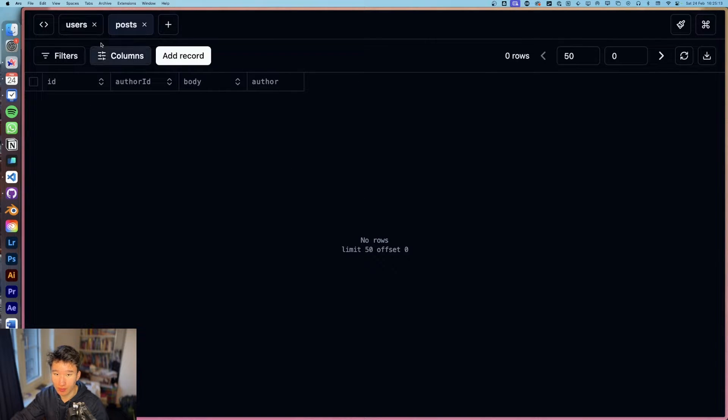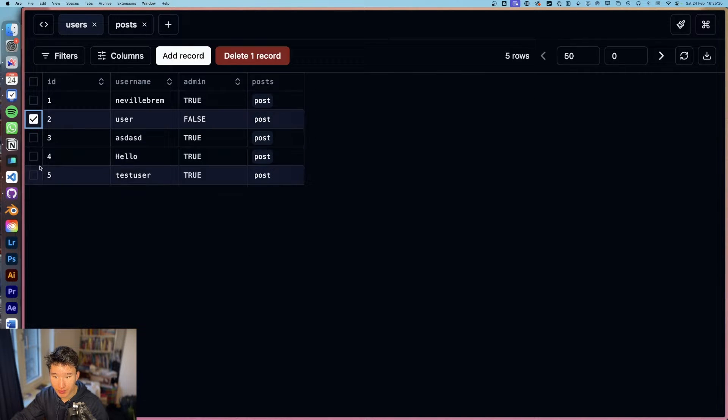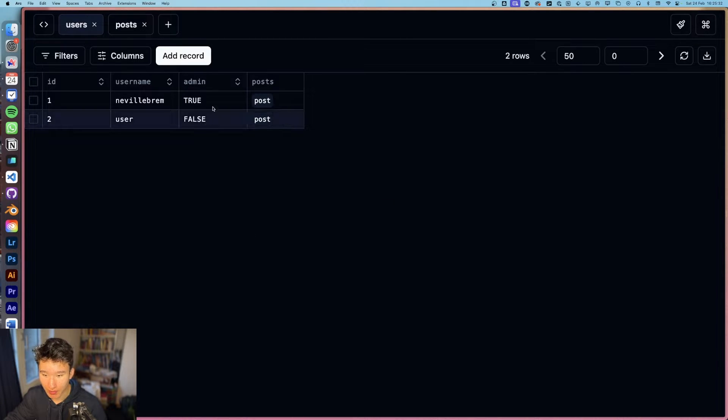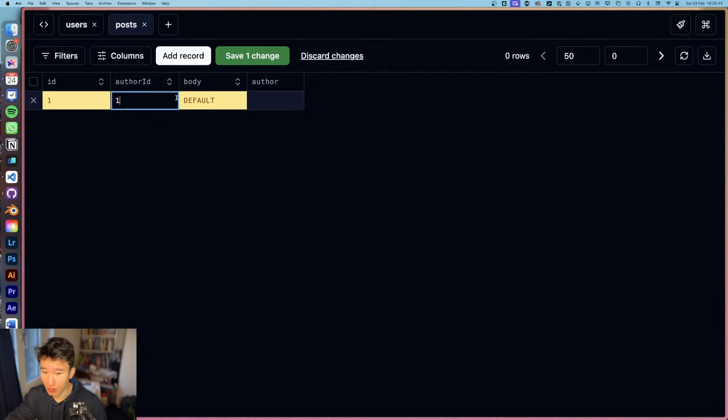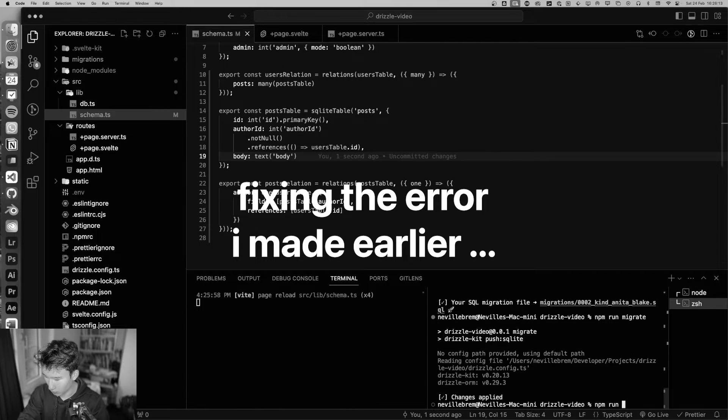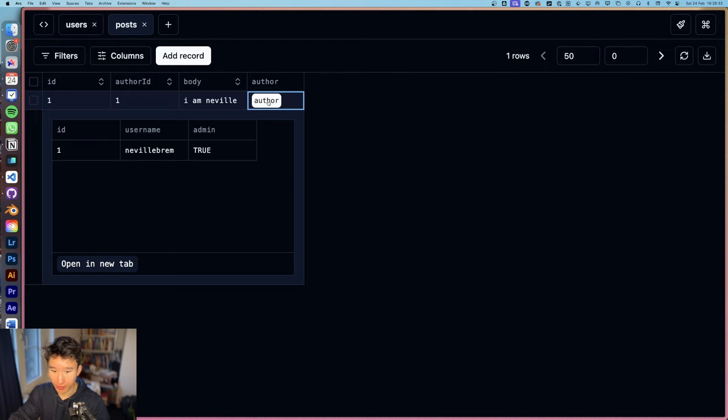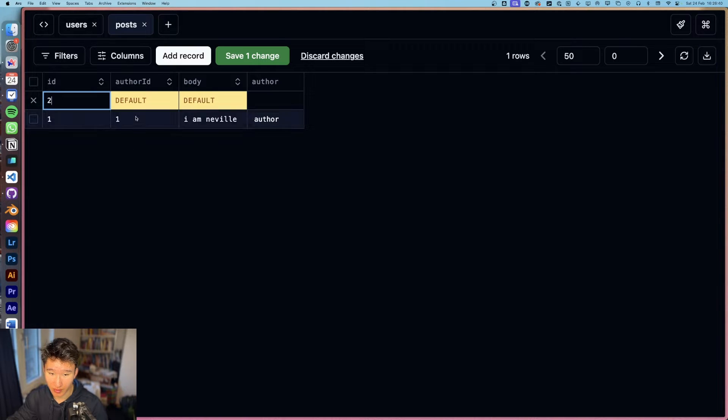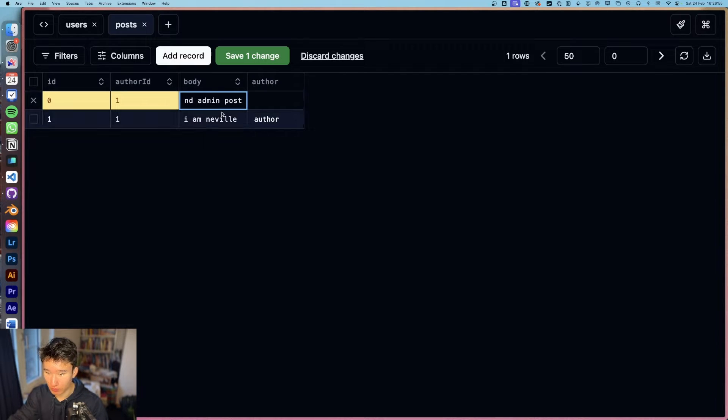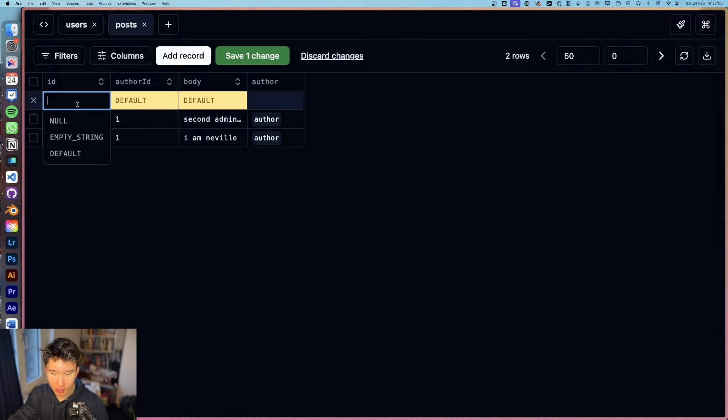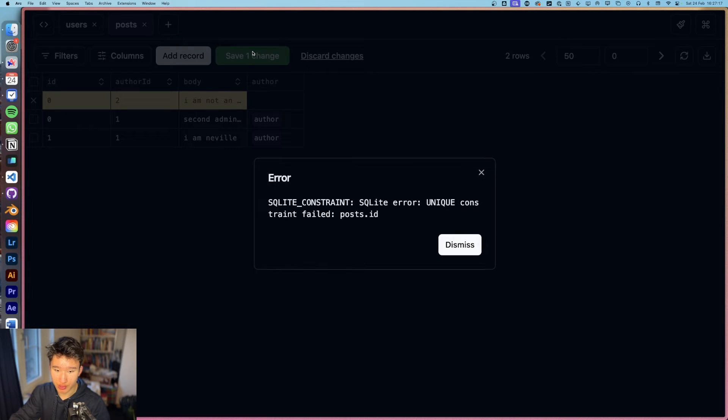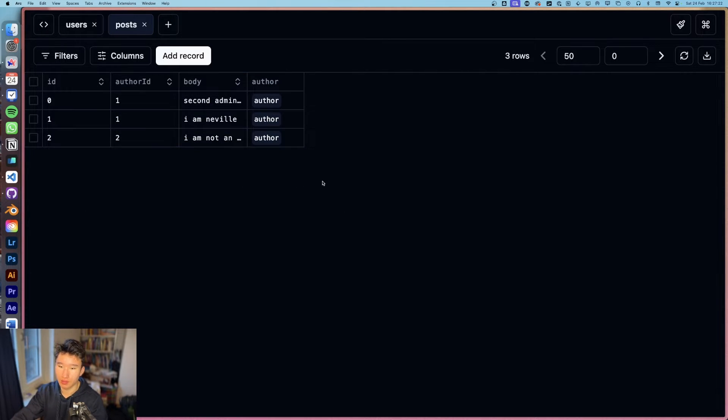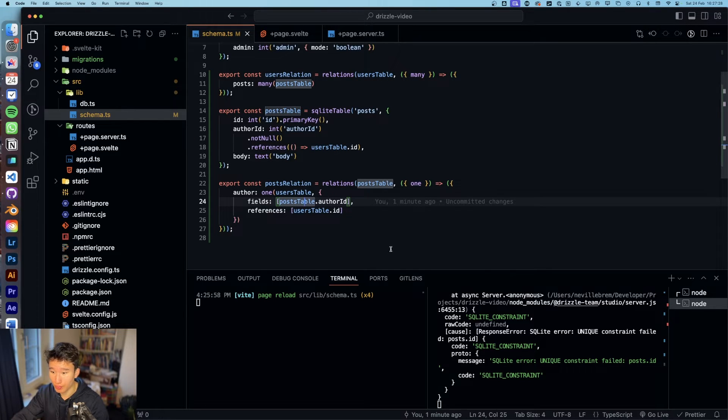Then npm run studio so we then got posts right here and in posts we should have author, perfect. So let's just delete some user right here so that we only got two users. So let's create some posts right here, the id will be one, the author id would be one two because it's me. And the author will be automatically set to me. Let's add another record which would be from the id two, and that will be one two second admin post. Author again it's me and then we have I am not an admin. And if we change now we got that, perfect.